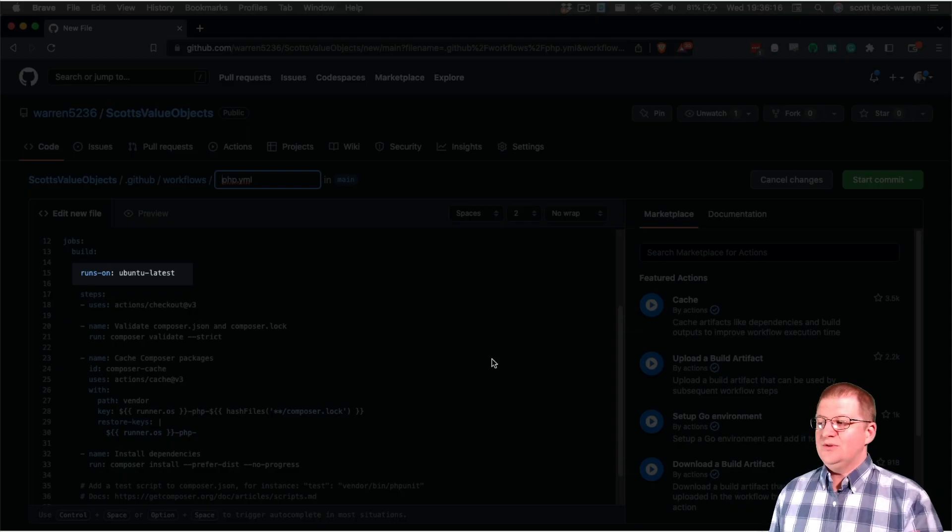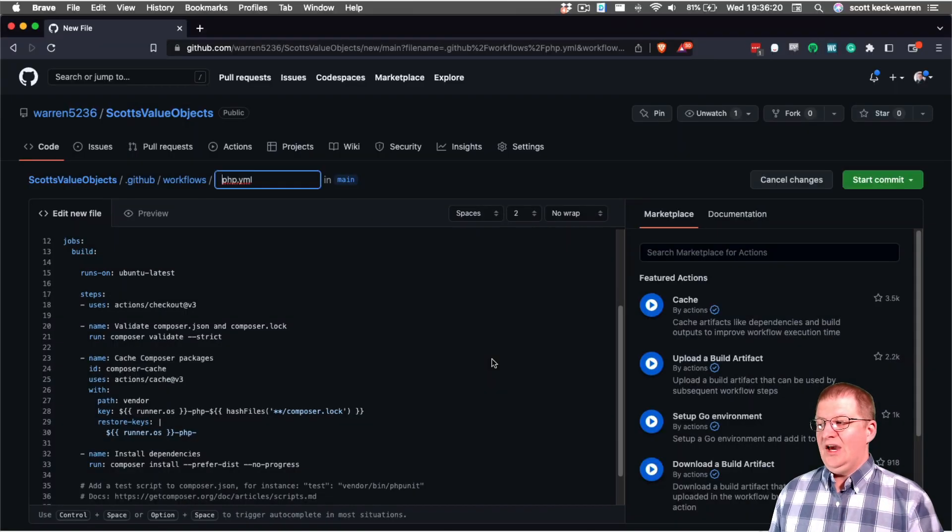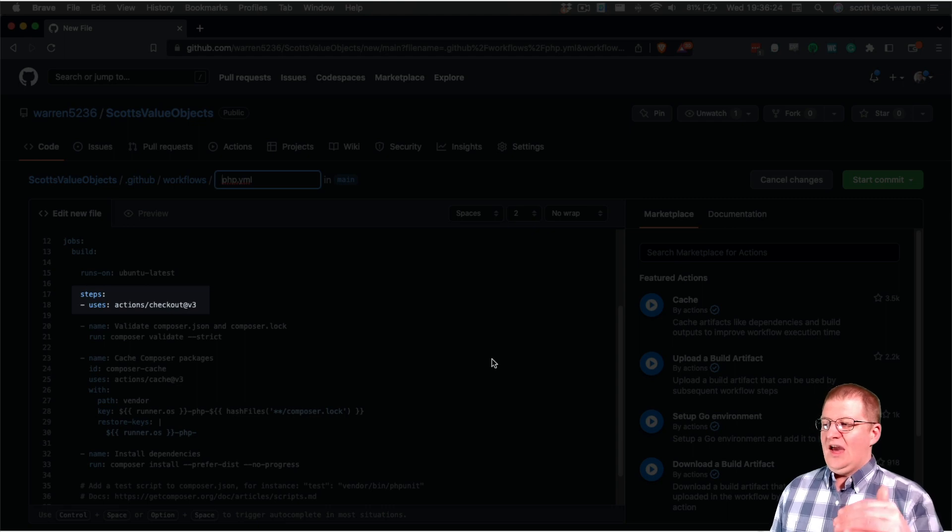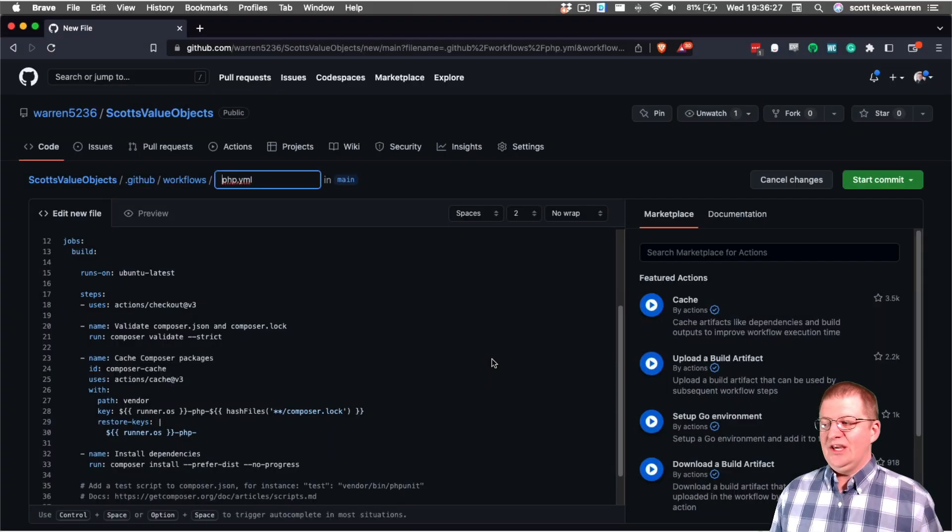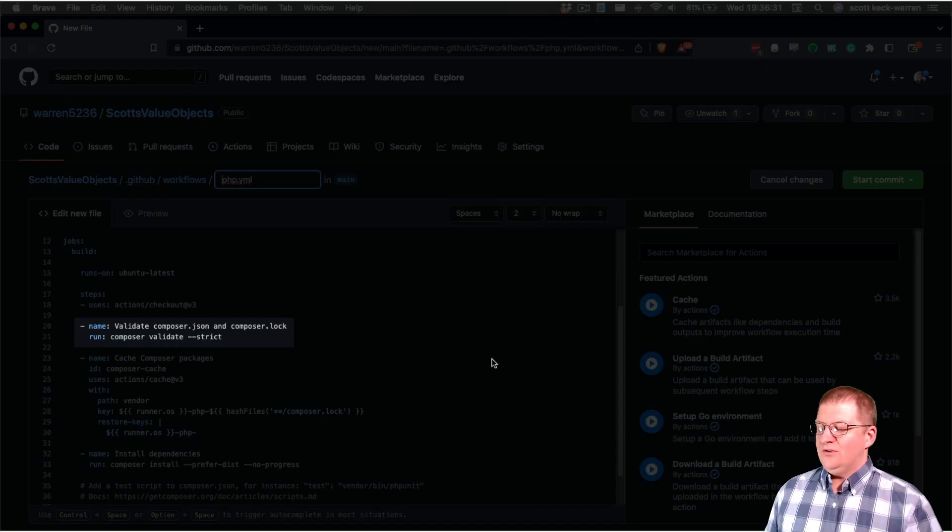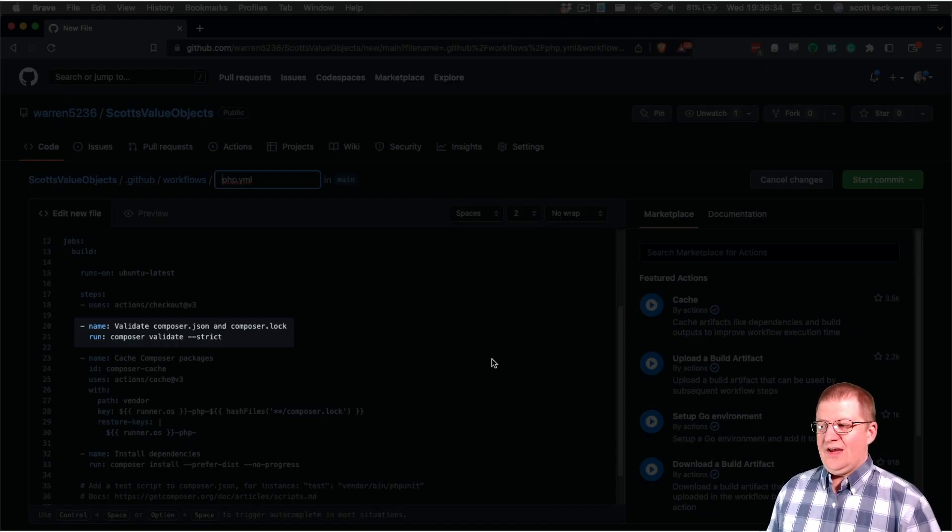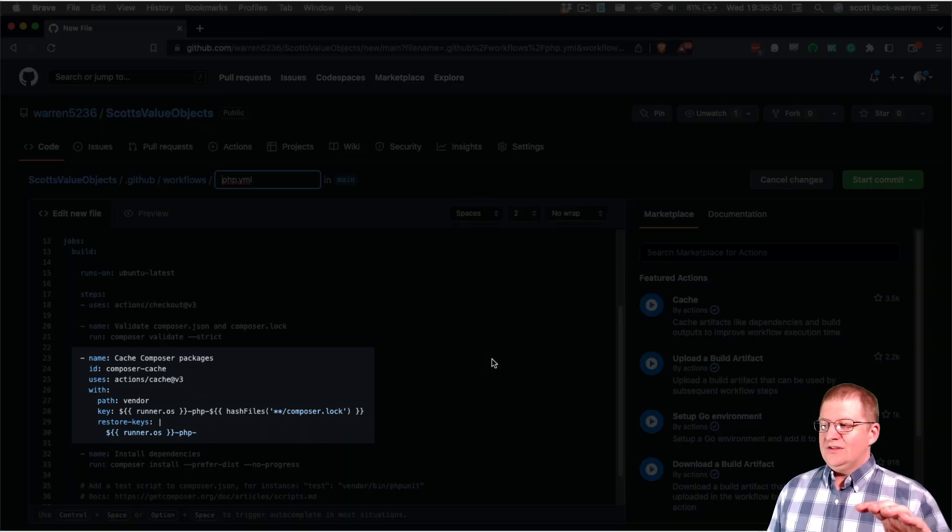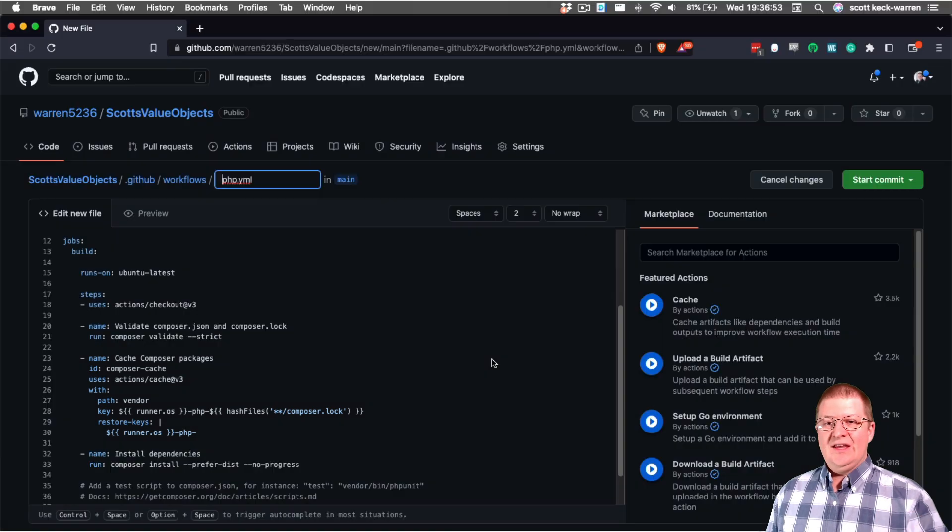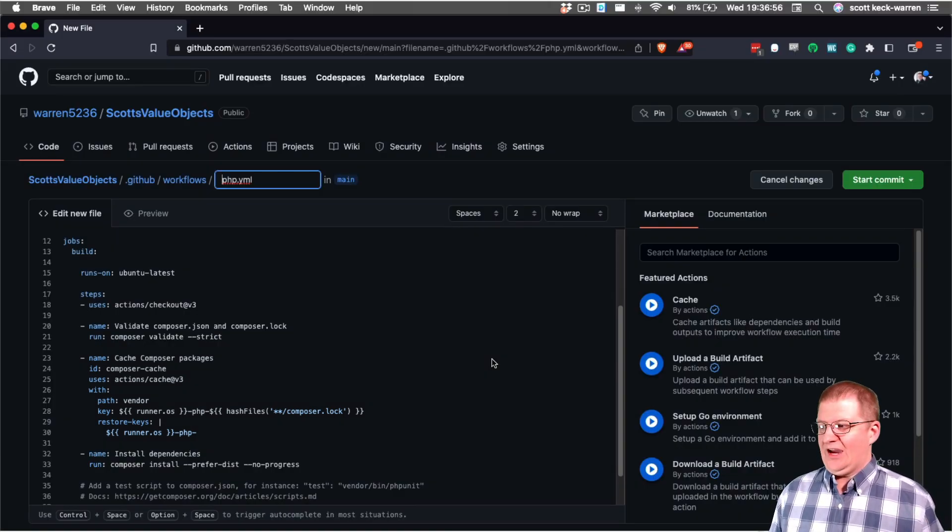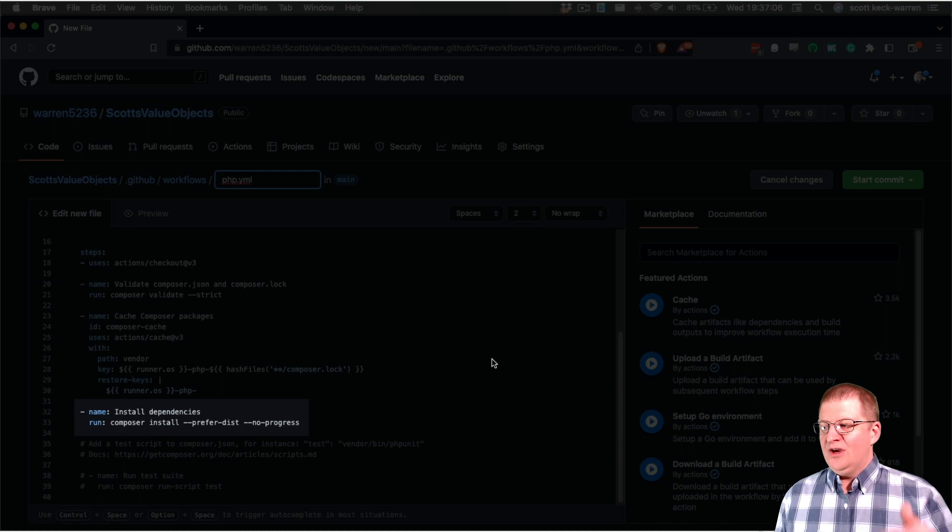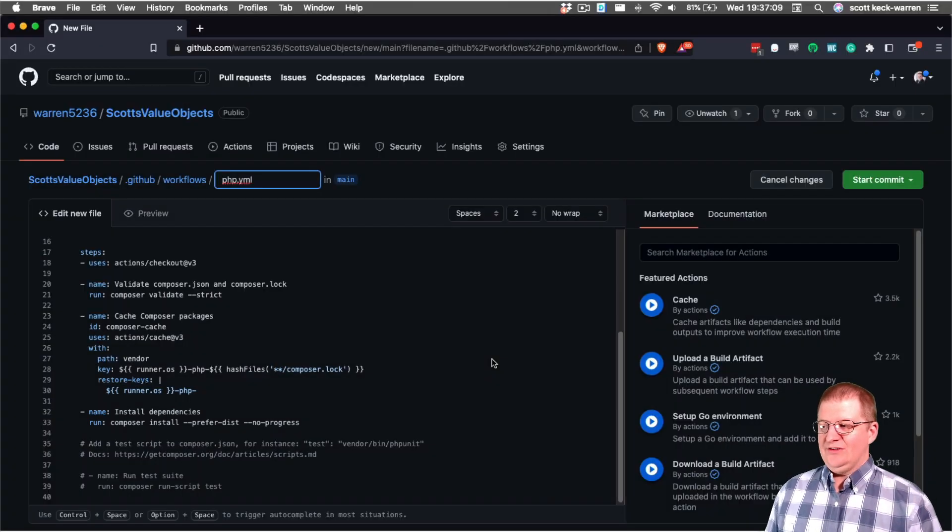The first thing that we're doing is we're telling it we need to run on the latest version of Ubuntu. And then we're going into the actual steps of the action, which in this case are the action slash checkout, which causes our repository to get checked out into our Docker container. Then we are running a validate run on the composer file, then we're using a cache step that will save the results of our composer install and not download those packages every time that we run the action. And then finally, in the default setup, we actually have the piece where it's telling composer to install the packages.